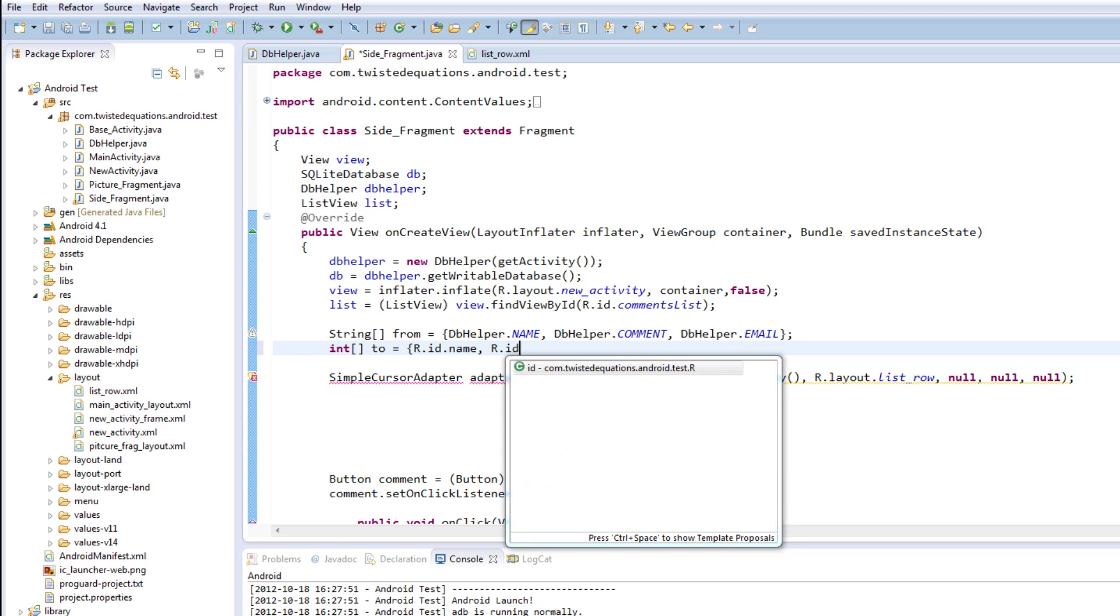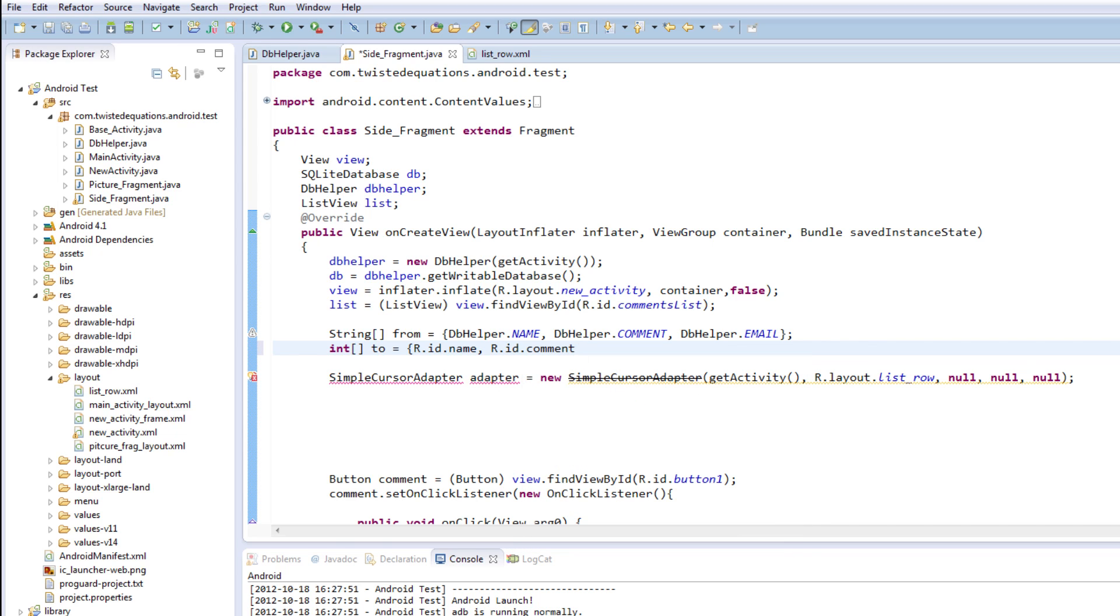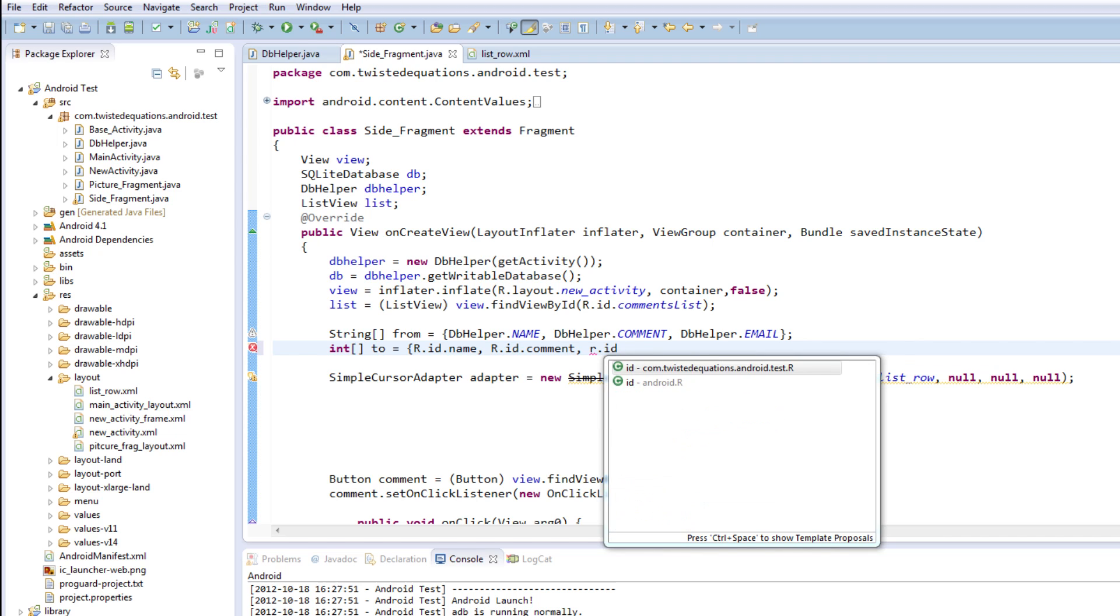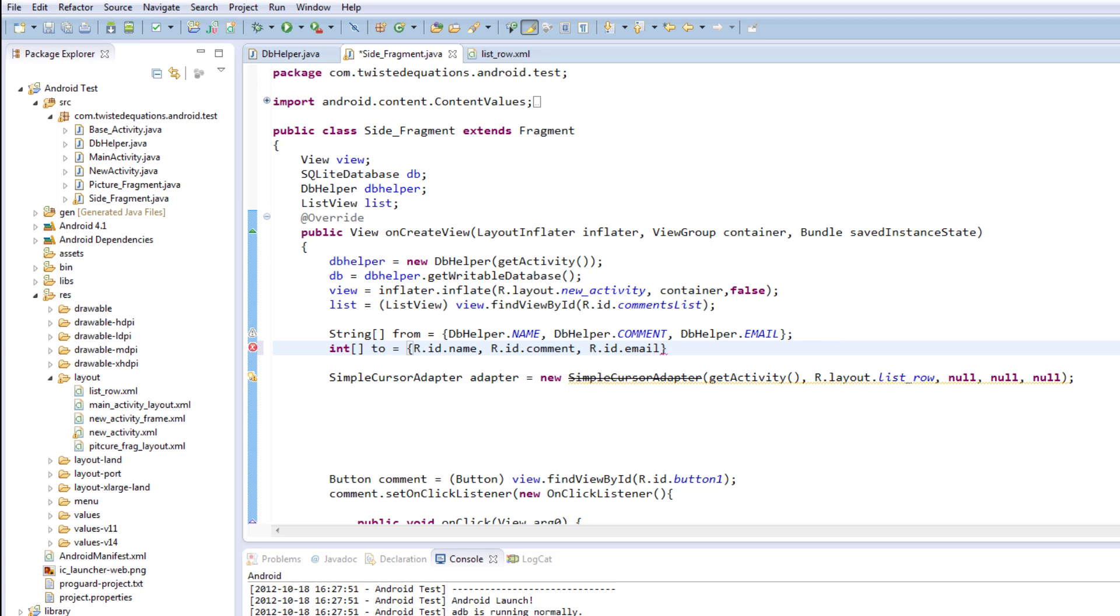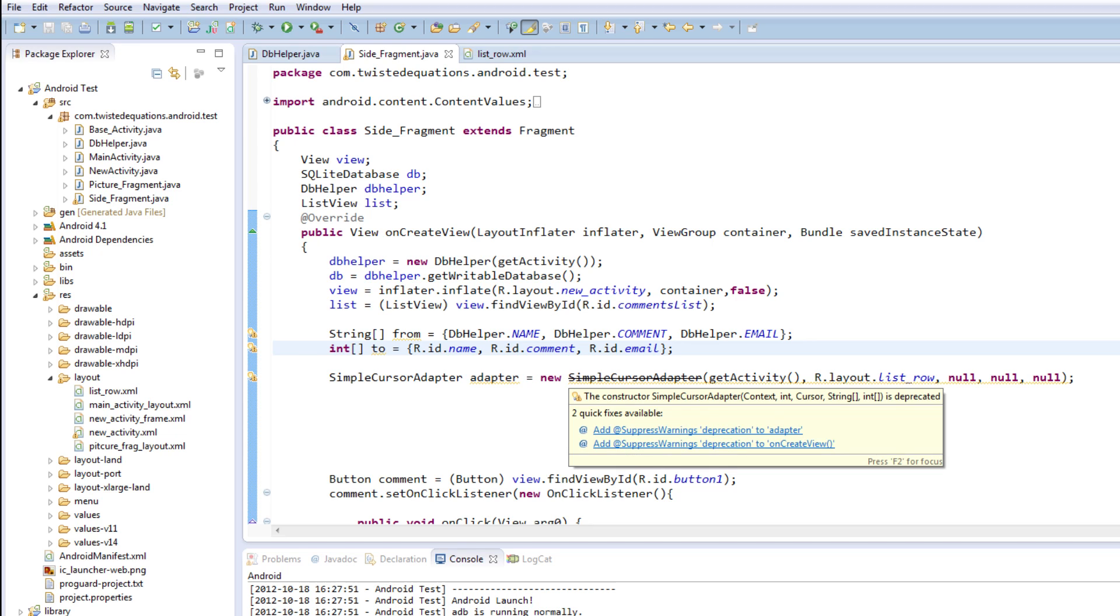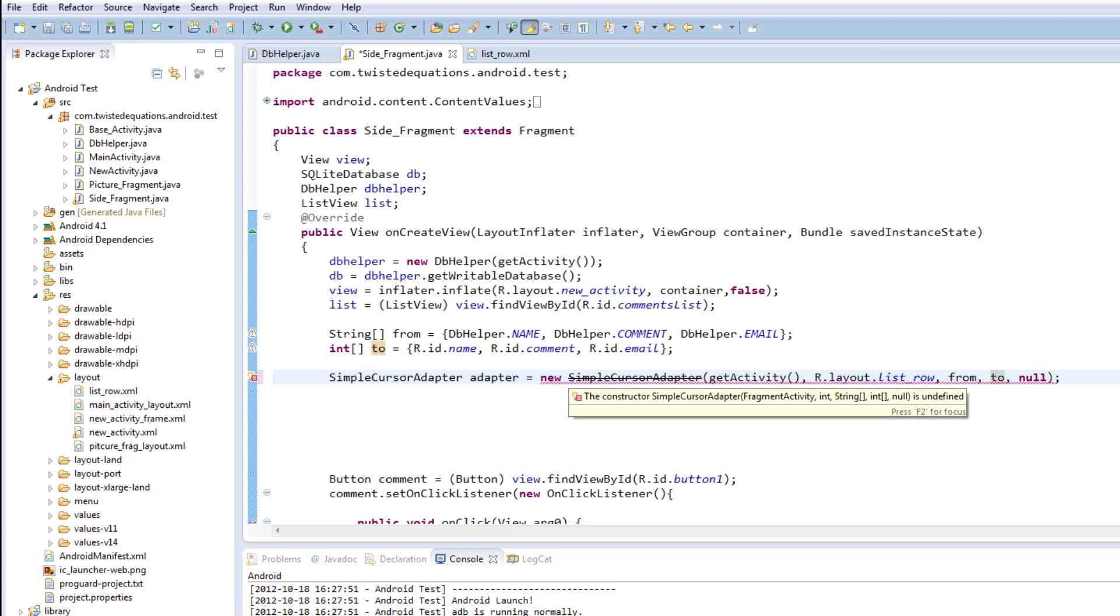R the id name. So R dot id dot comment for where we want the comment to go. And then R dot id dot email. Then close our curly brackets and put in our comment. So essentially, you see the string argument here? So that's our from. And we're going to say two. Int. Having a slight bug here.